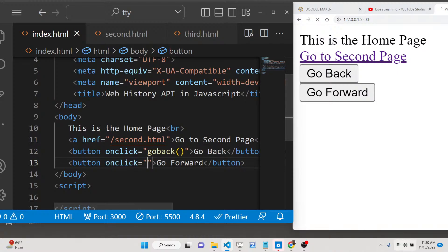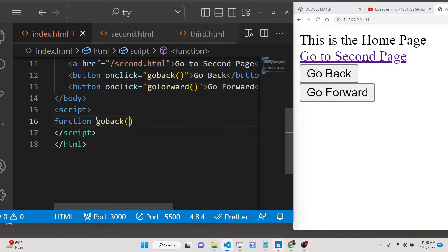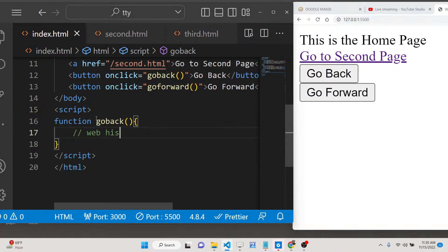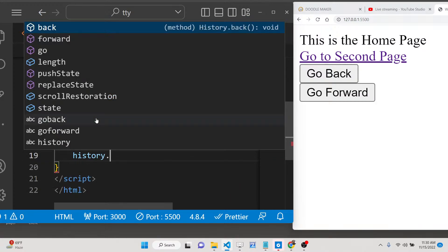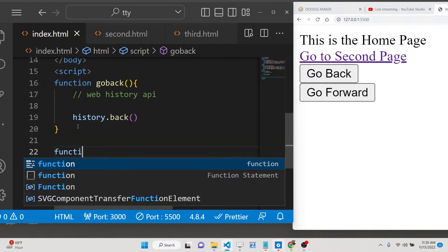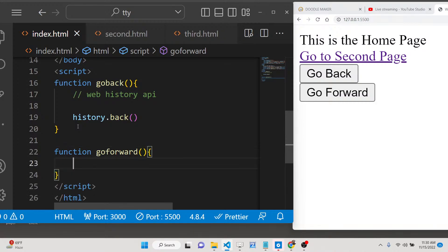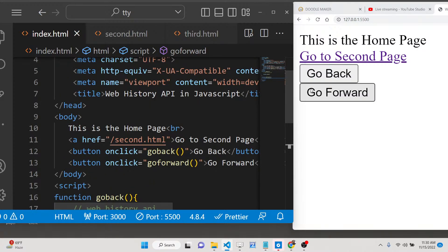We will bind an onClick listener — whenever you click the back button, the goBack function executes, and when you click the forward button, the goForward function executes. Now let me define these two methods. For going backwards there is a method inside the Web History API — we use history.back(). Then we define the goForward method and call history.forward() inside it.